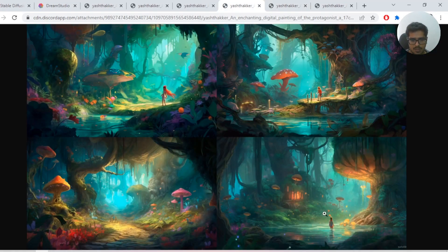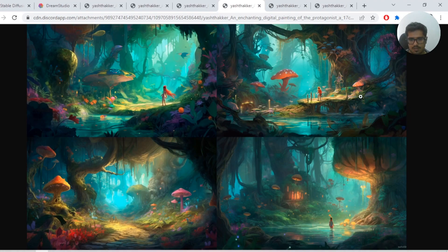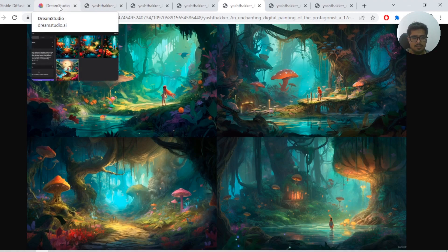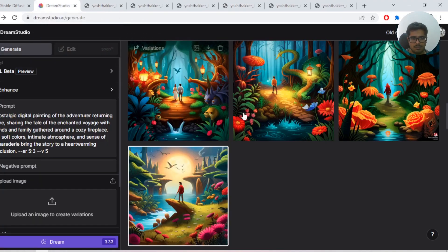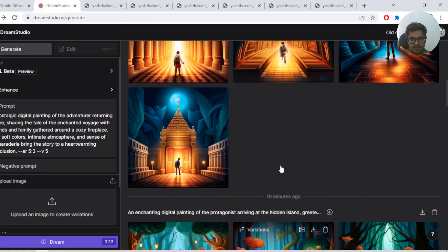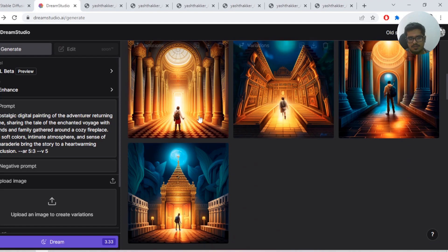But if you look at the generation by Midjourney—way more realistic, especially this one. It's coming out from water somewhere and it's way more aligned with the prompt that at least we had entered. At this point, you know the difference between Midjourney V5 and Stable Diffusion XL.